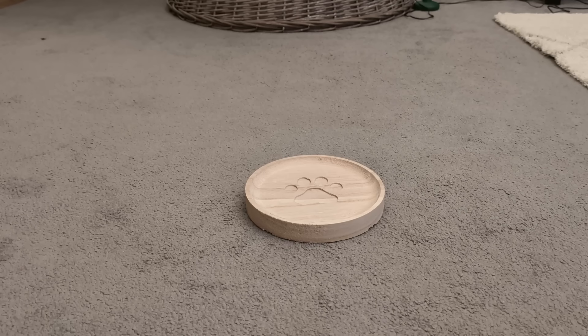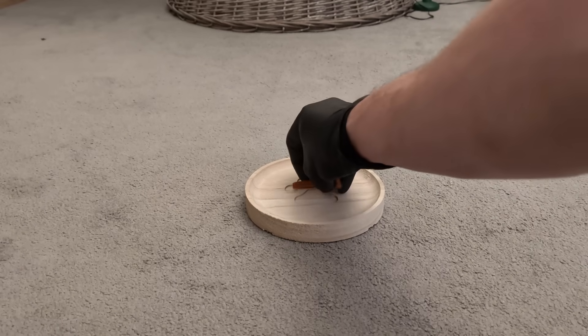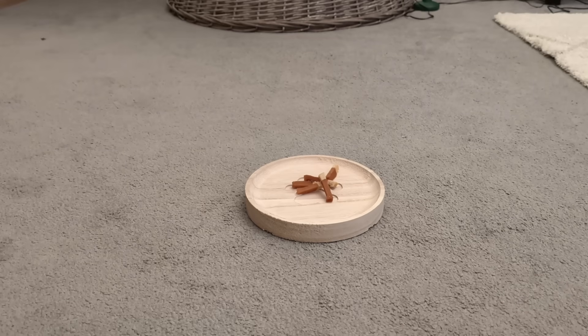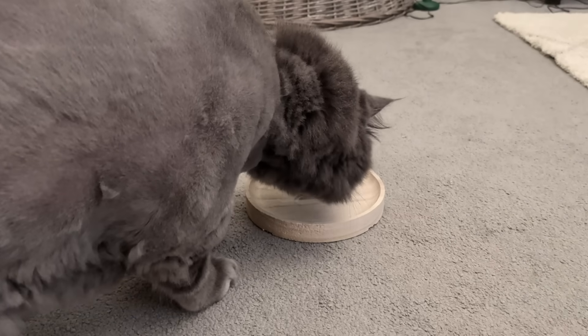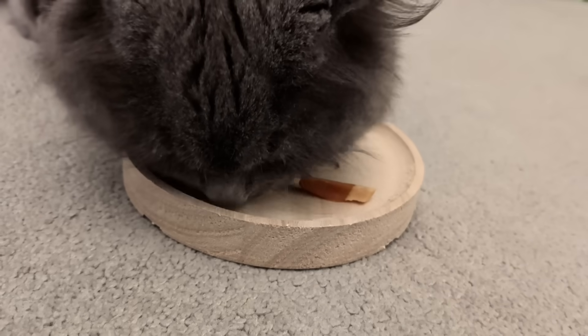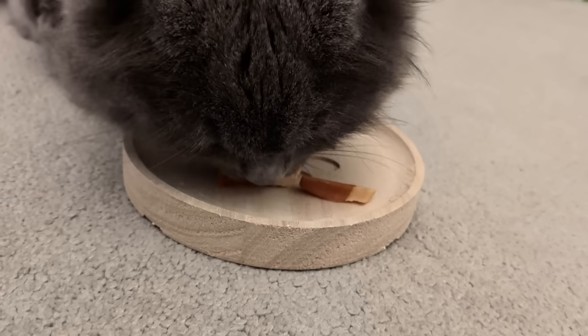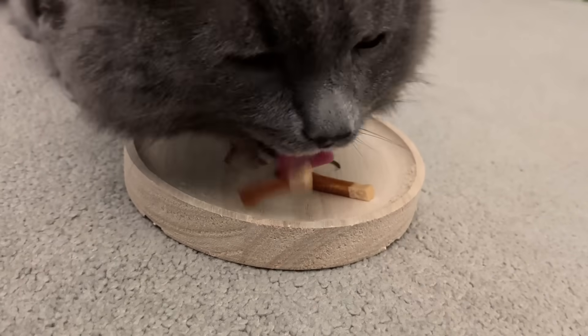Now comes the most important test. The snacks go into the plate, it's placed on the floor, and the waiting begins. And yes, she approves. Honestly, that's the best feedback possible.